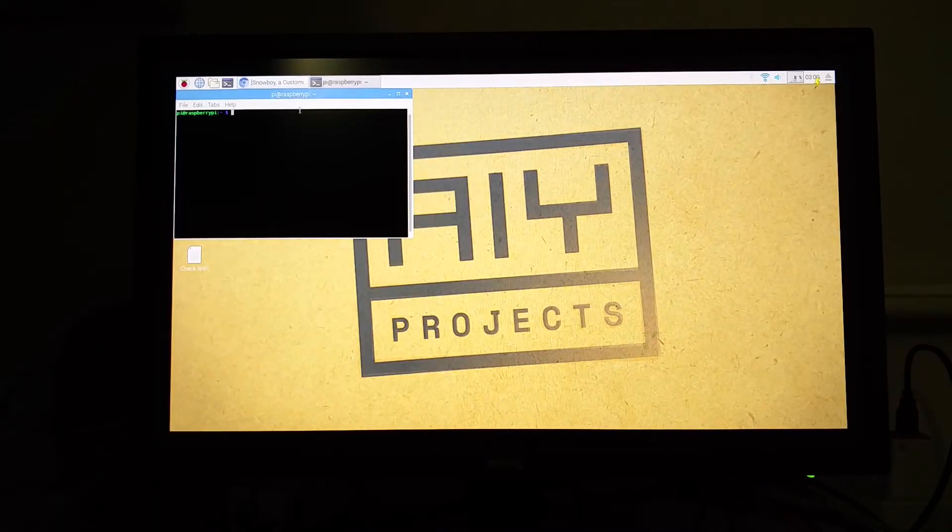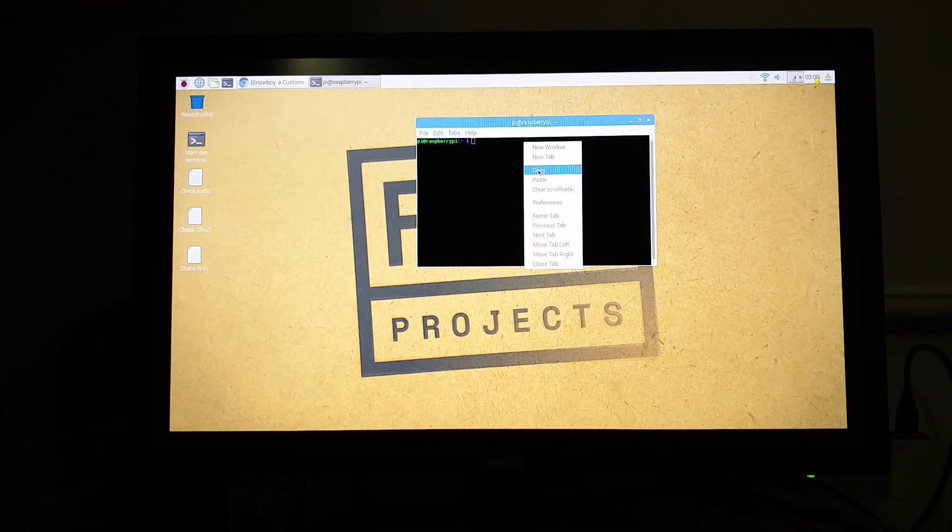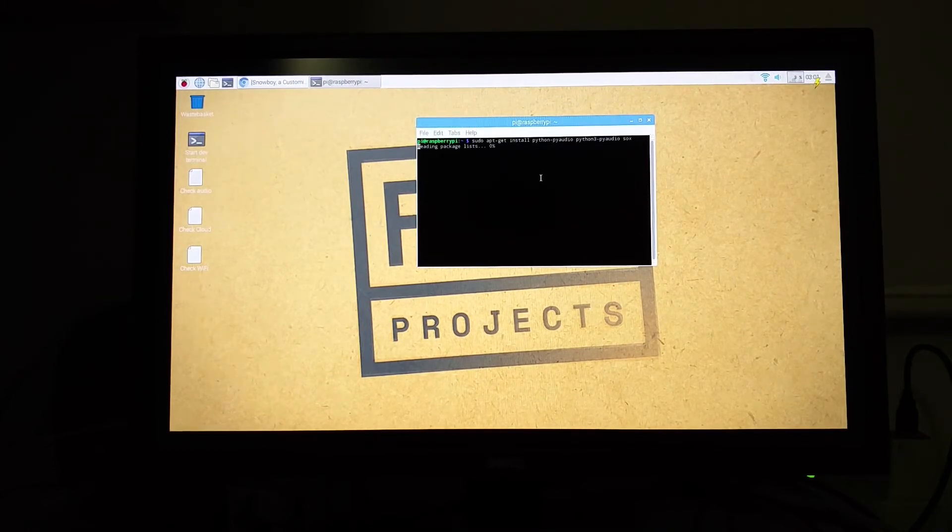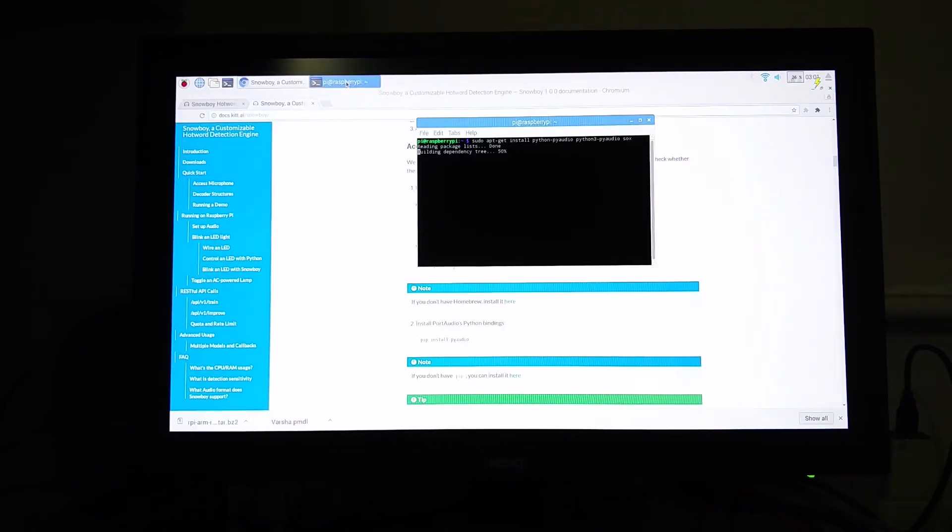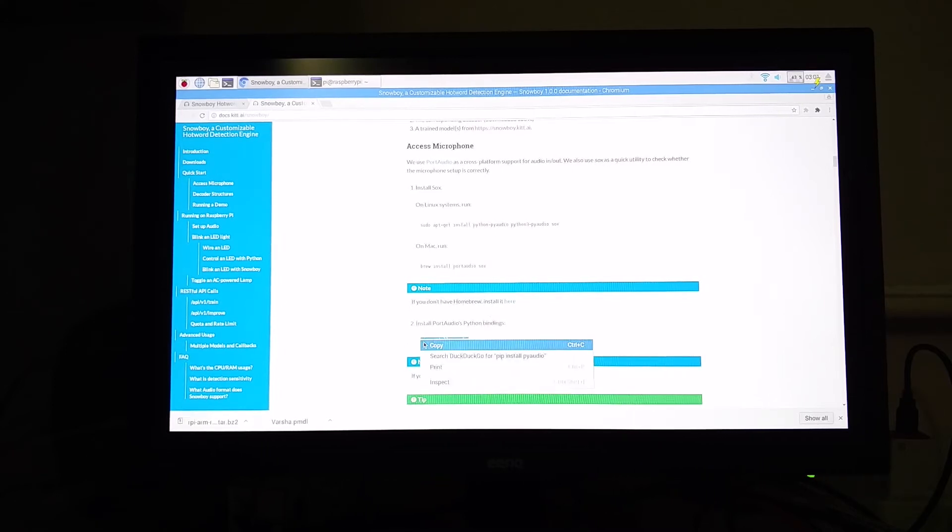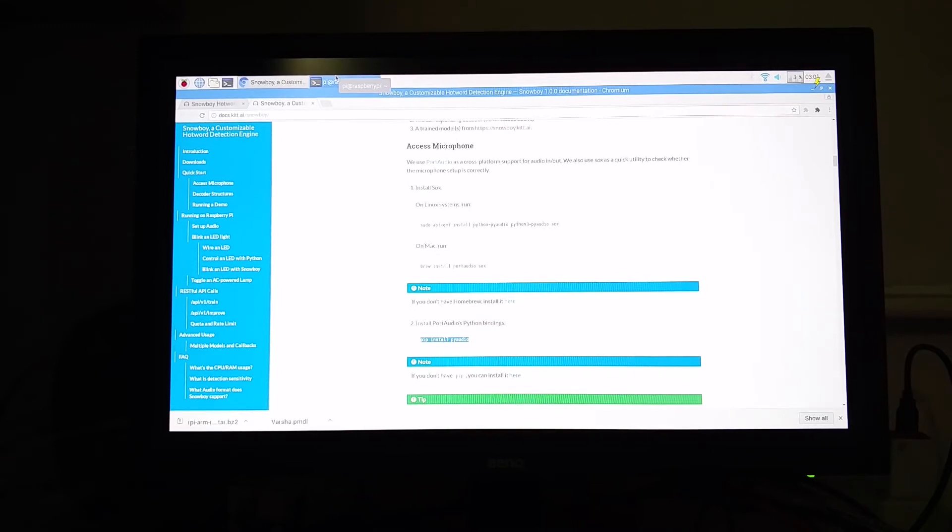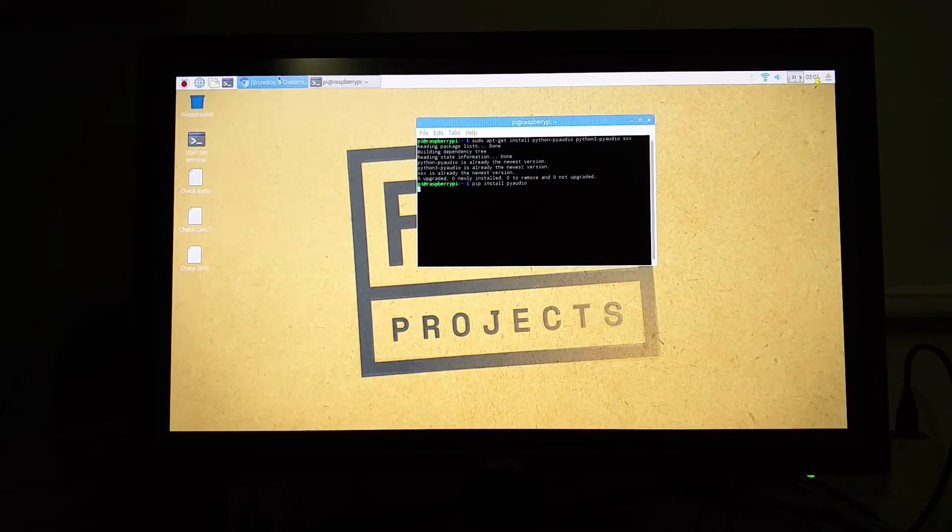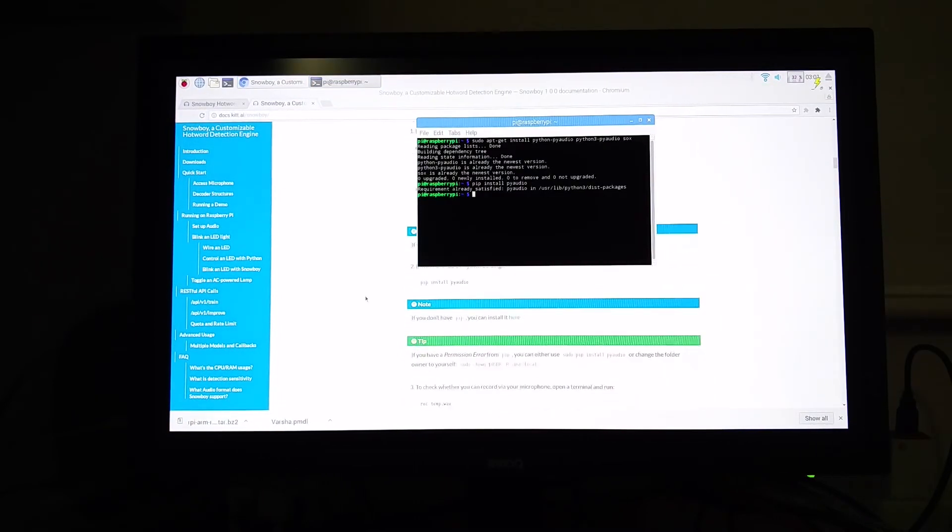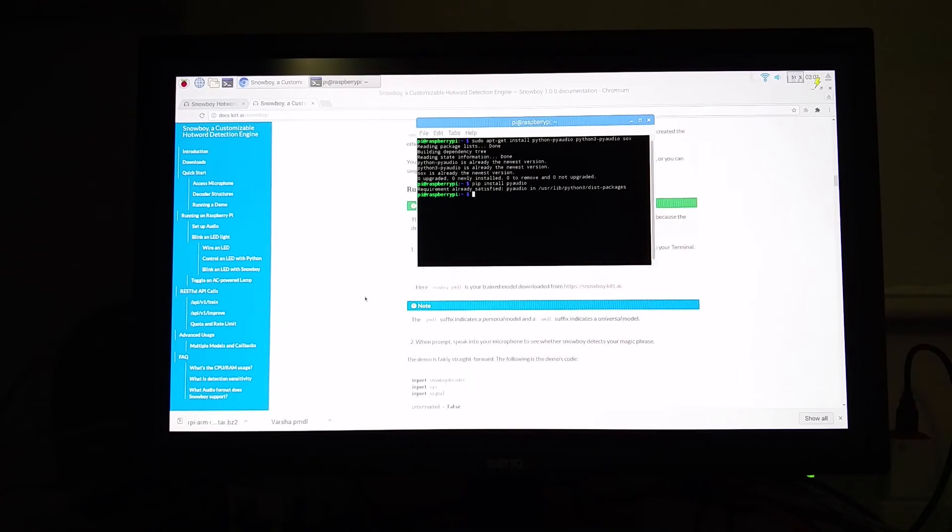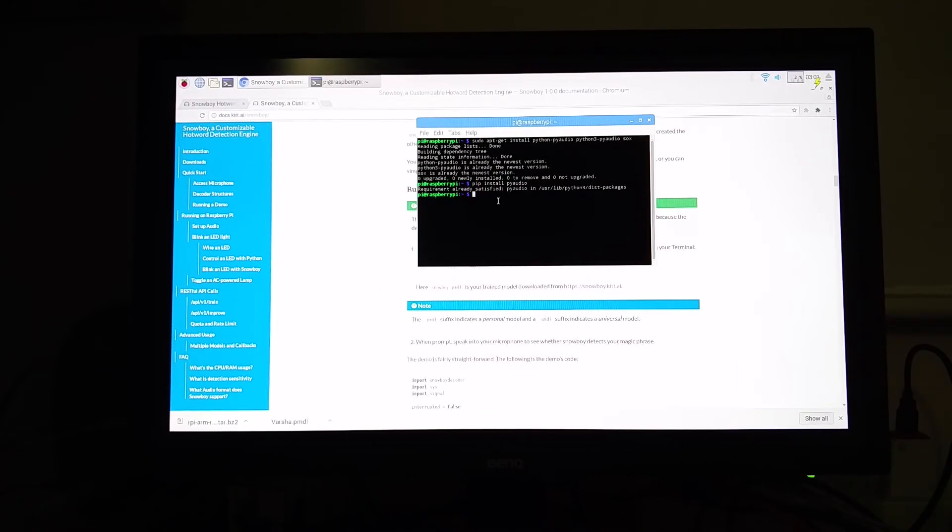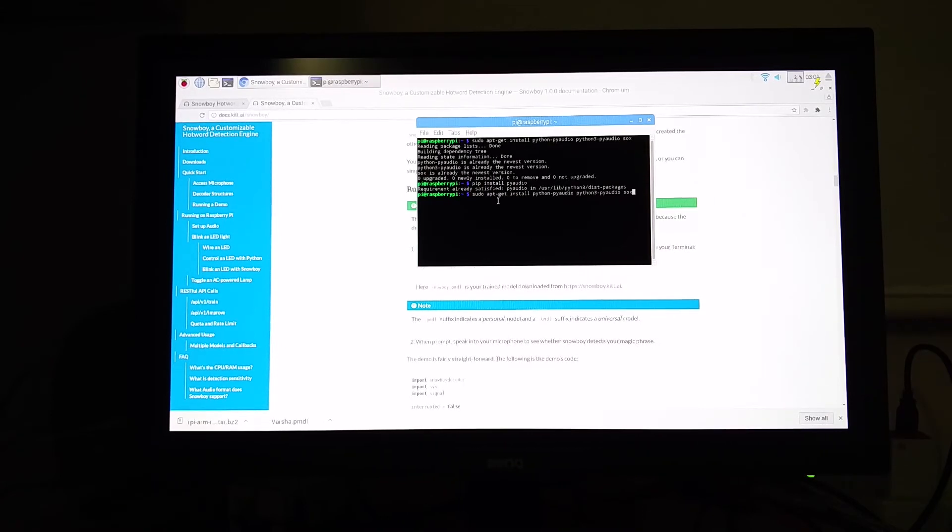So most of these commands will be pre-installed with your Google Assistant. There is one more last dependency which is not given here, it is called Atlas. I will leave that command in the description of this video.